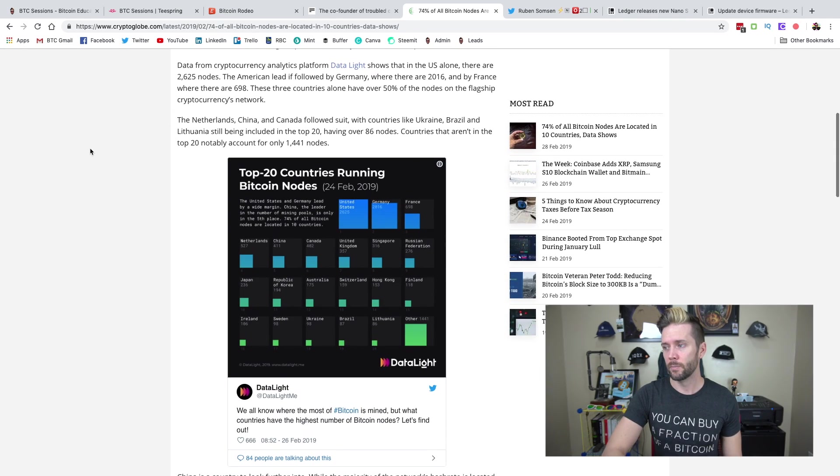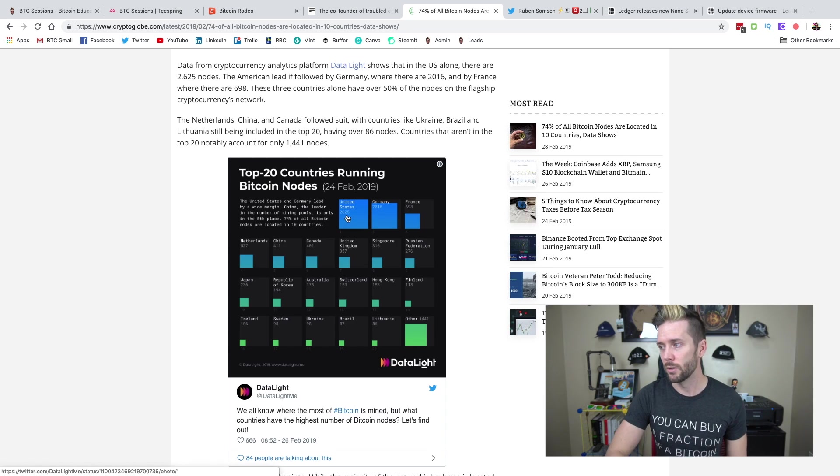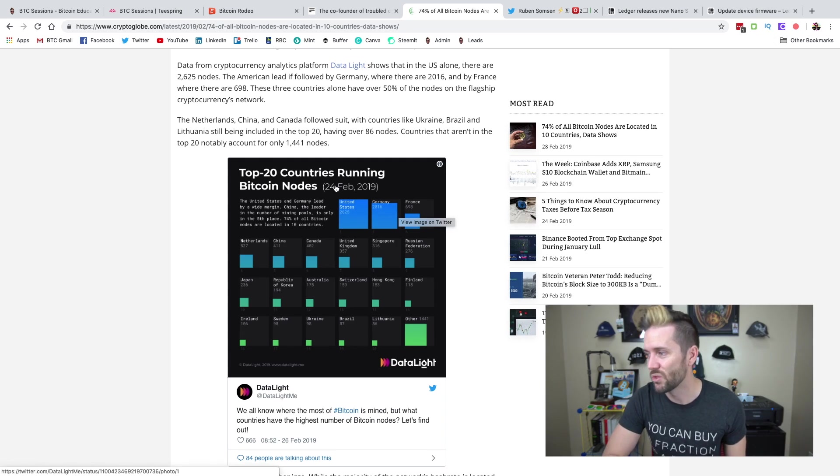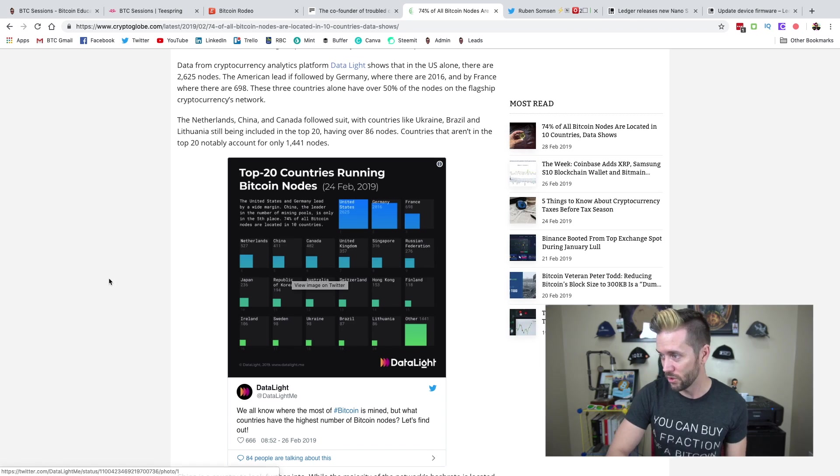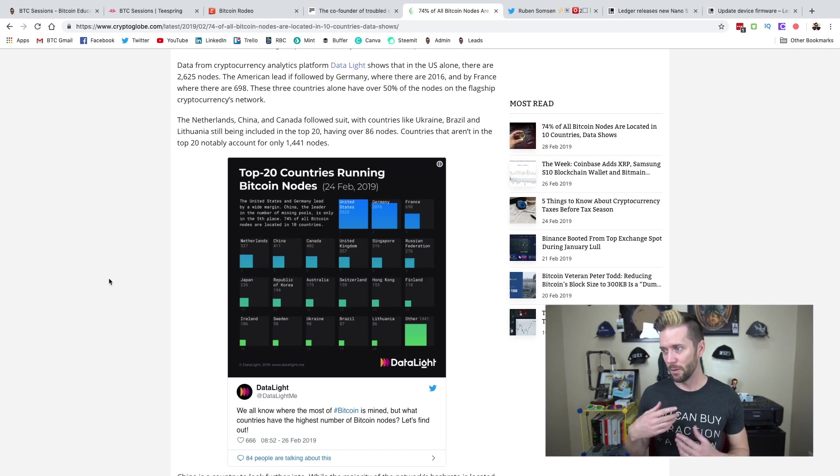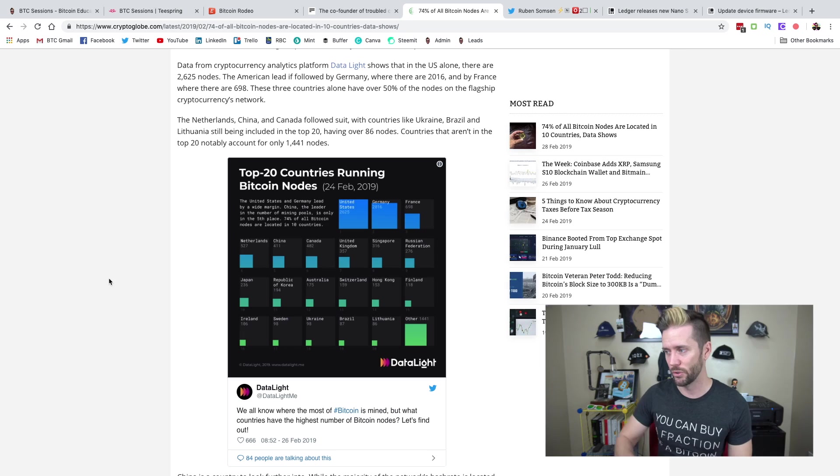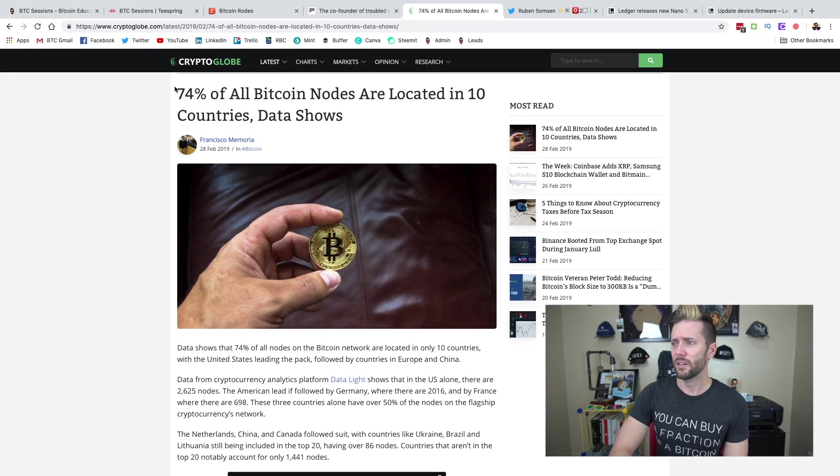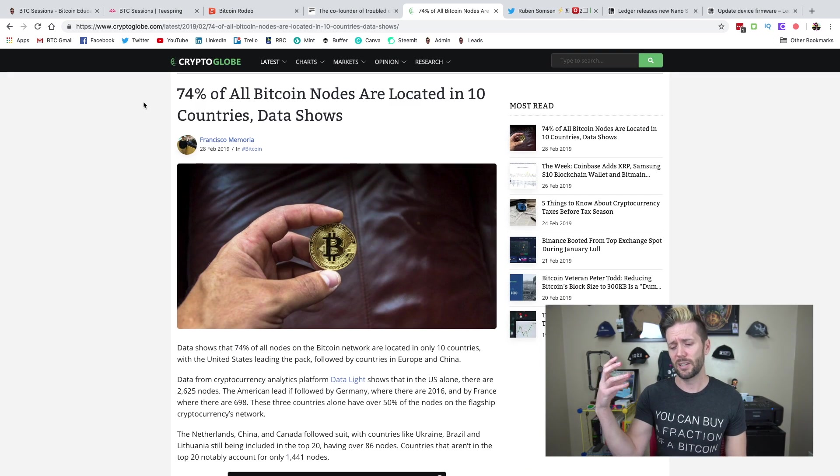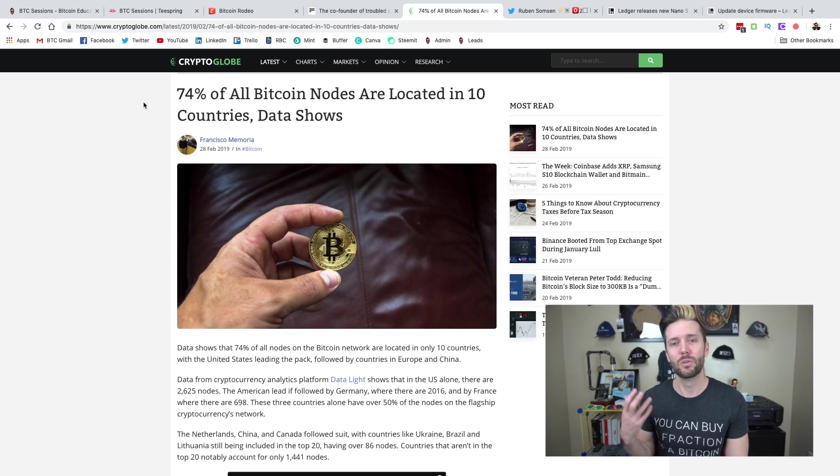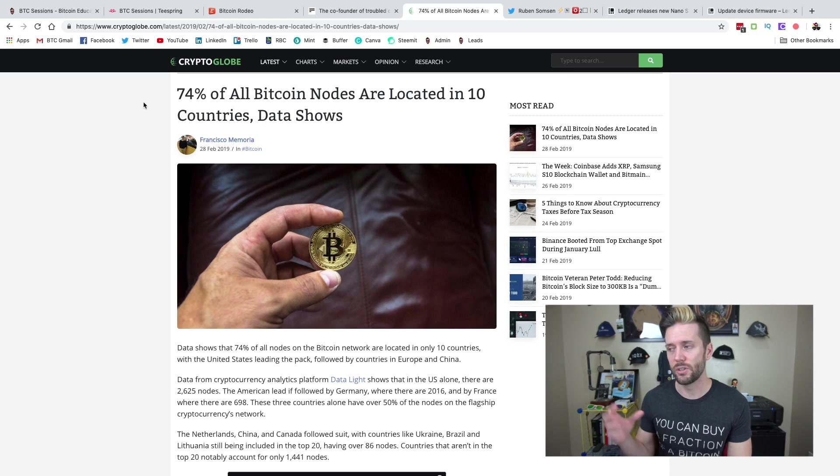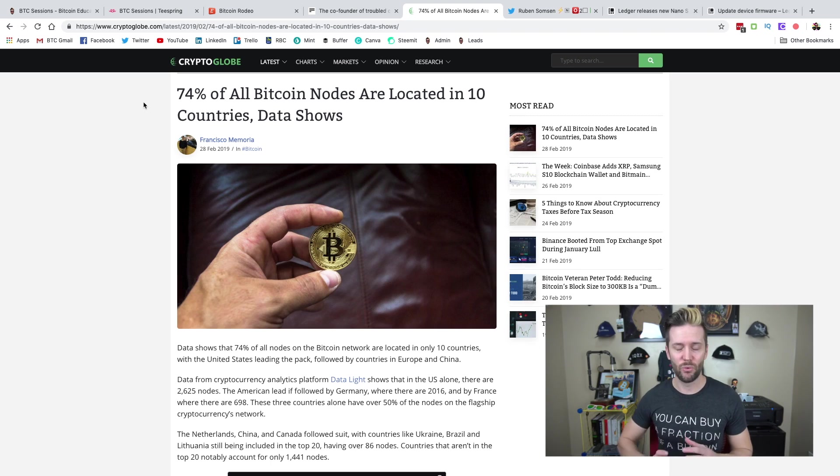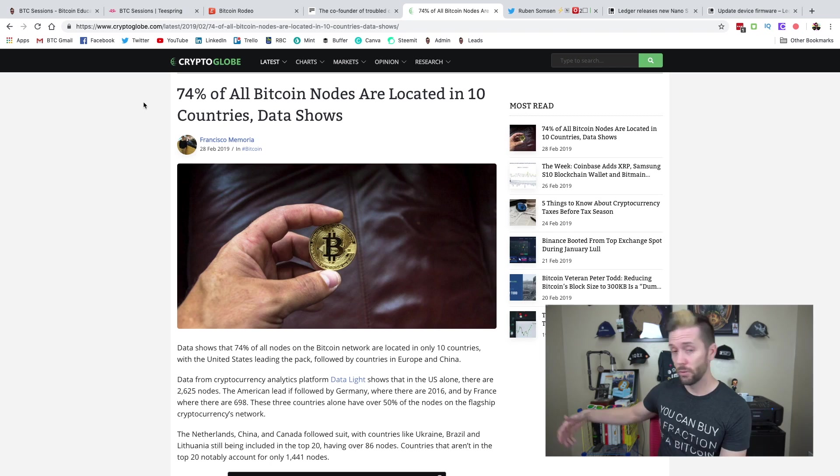So this little infographic here shows the top 20 countries running Bitcoin nodes, numbers by country. United States up at the top with 2,625. And Canada, where I am, around 402. Hopefully that's being counted in there as one of them. It should be stated that not all nodes are visible in the network. So these are just visible nodes that they are talking about.